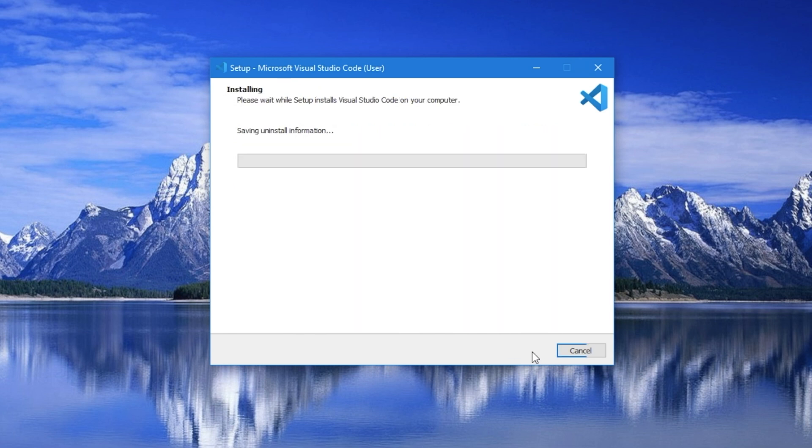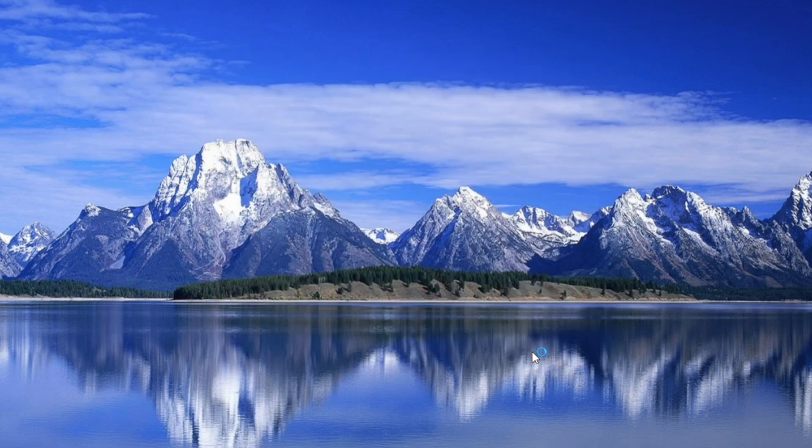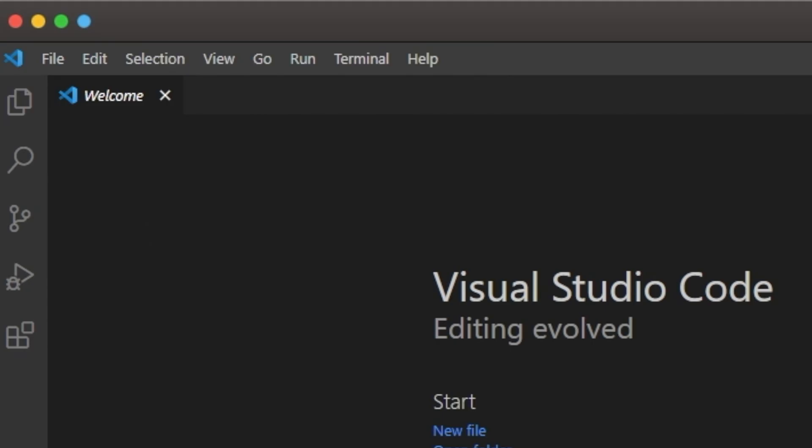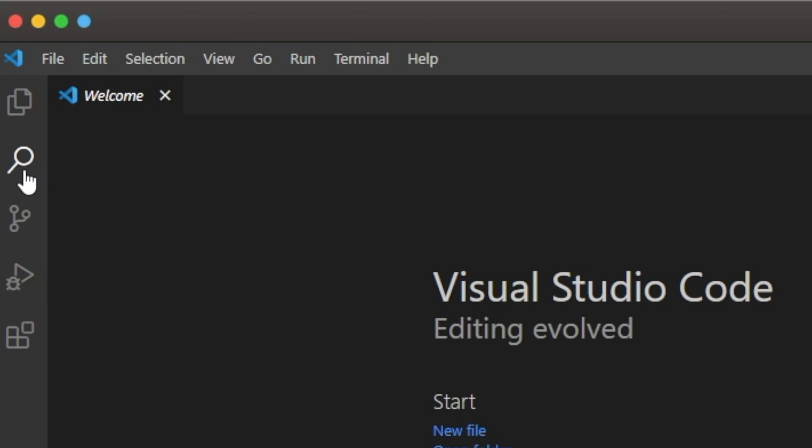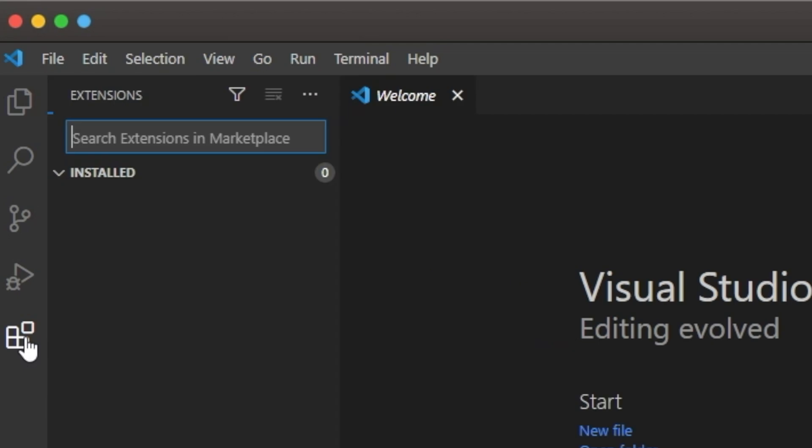Once the install is complete and you launch Visual Studio Code, most of your interaction with it will take place through four or five menu buttons up on the top left here. You can see that there are debug, source control, search, file management, and what we want, extensions, because PlatformIO is simply an extension to Visual Studio Code.